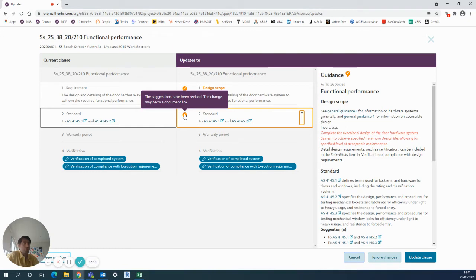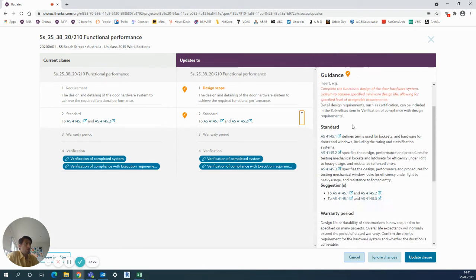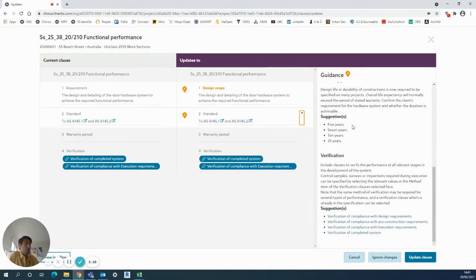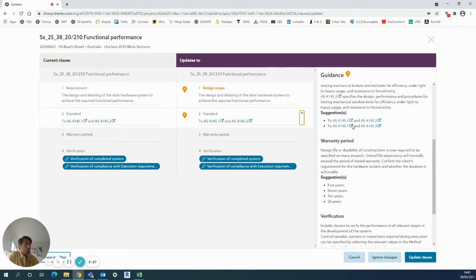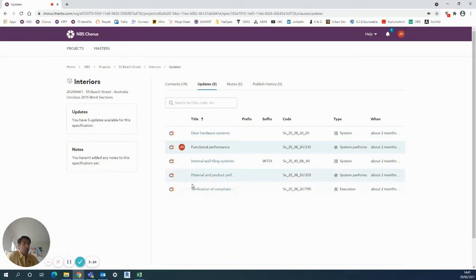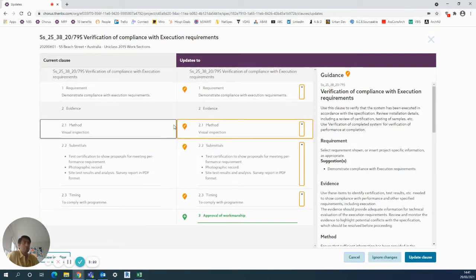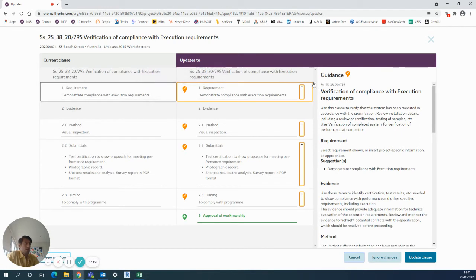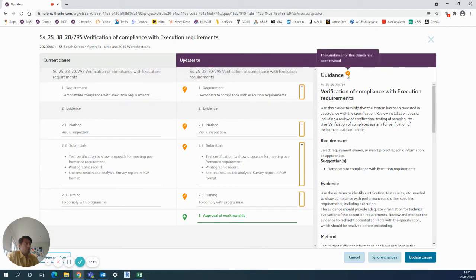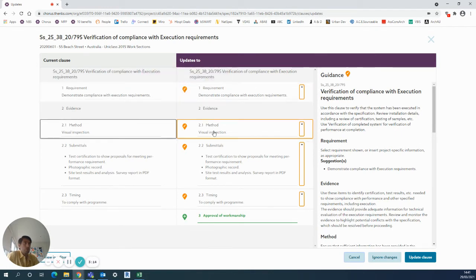And over here in 'Guidance' just means something within this whole guidance panel has been changed or amended - nothing too serious on that one. For example, the verification of compliance with execution - again, some orange items to say something has been changed. Often the suggestions have been revised.